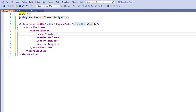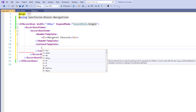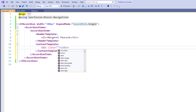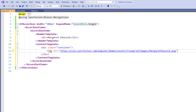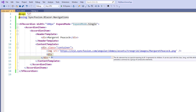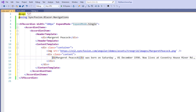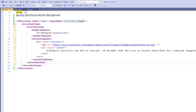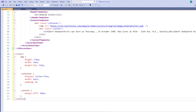In the HeaderTemplate tag I add a div tag and add the content as 'Margaret Peacock'. In the ContentTemplate tag I add a div tag and set the class as 'container'. To the div tag I add an image tag and set its src with an image, then add another div tag with class 'content' containing information about Margaret Peacock. I then add the same header and content templates for two other persons, and add styles for the image tag and for the container and content classes. Now I save the file and run the application.